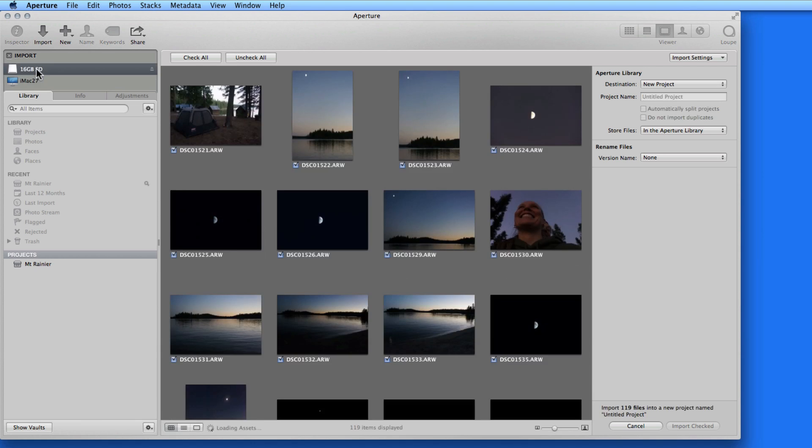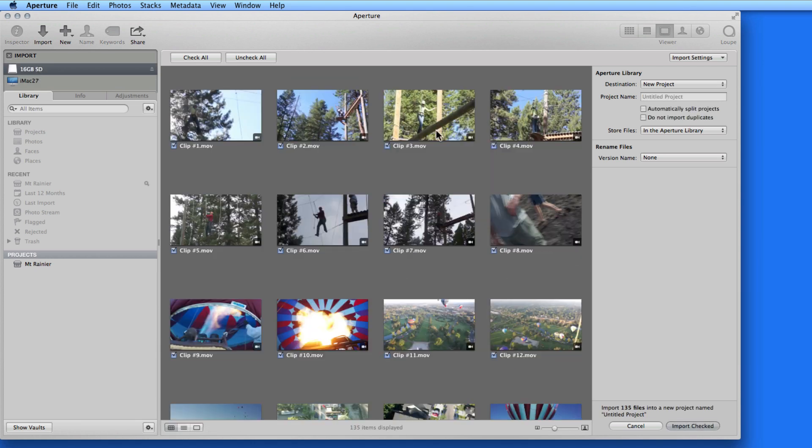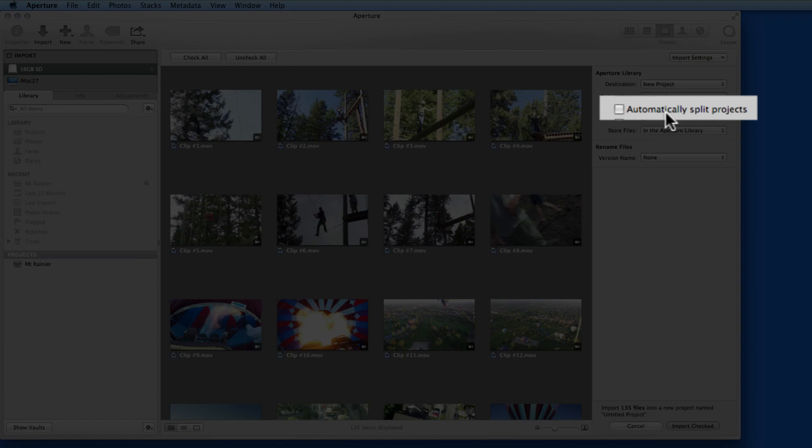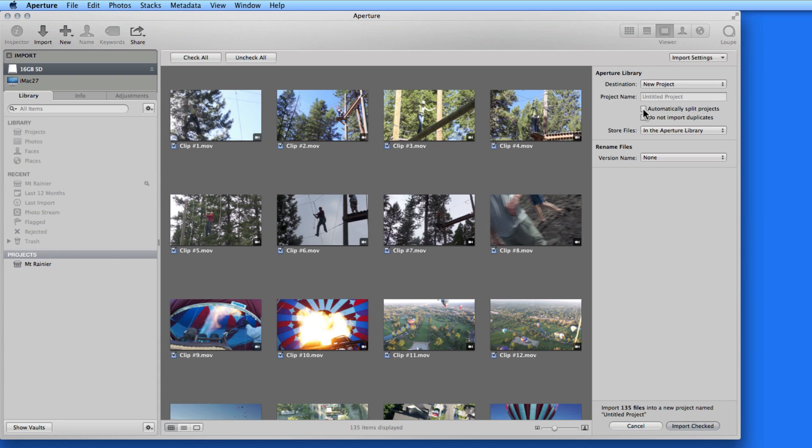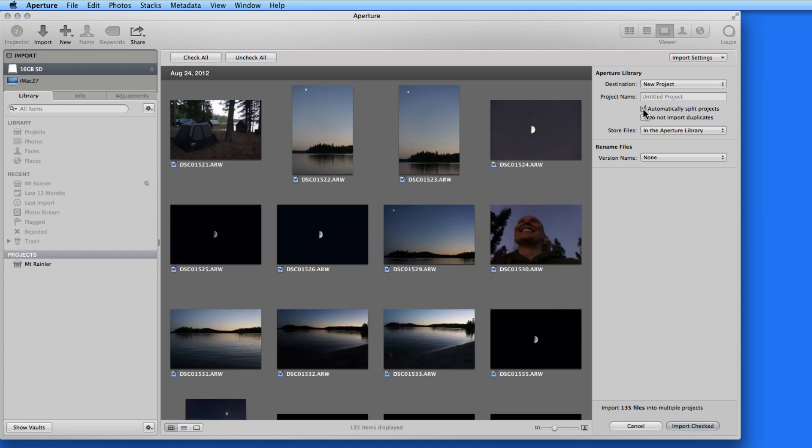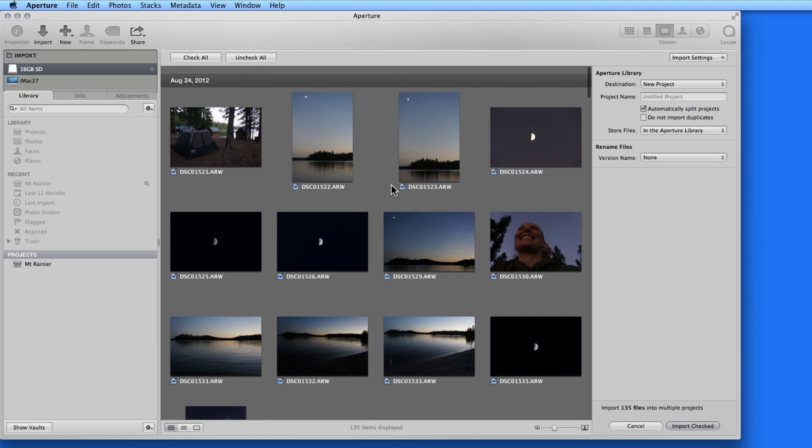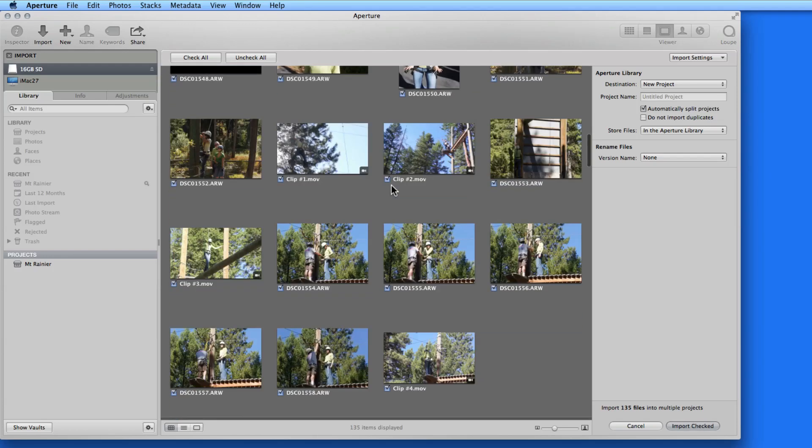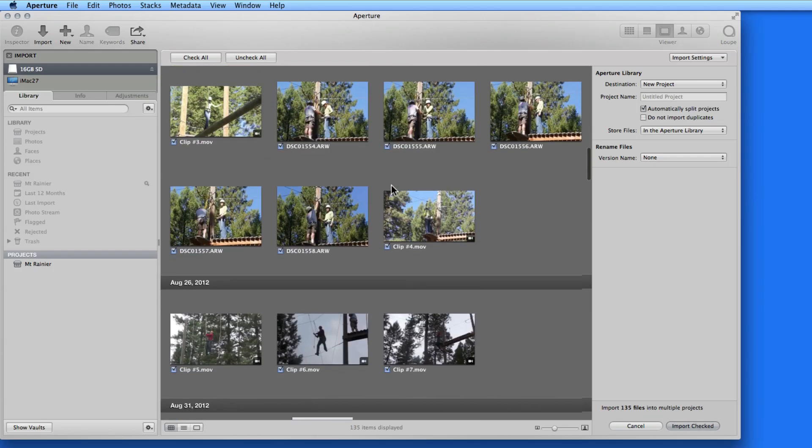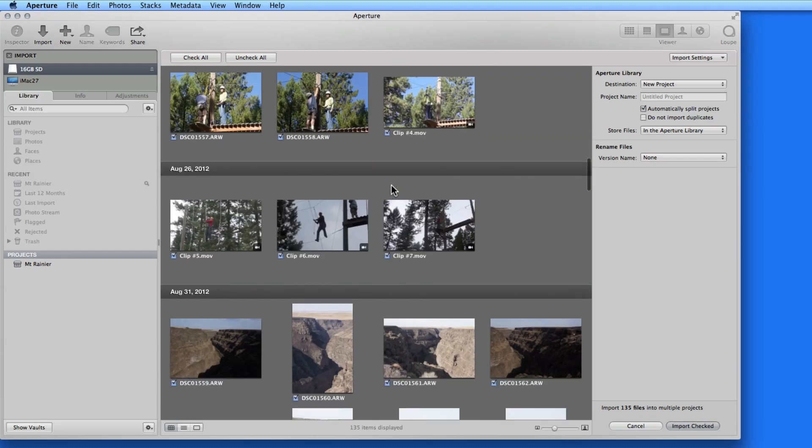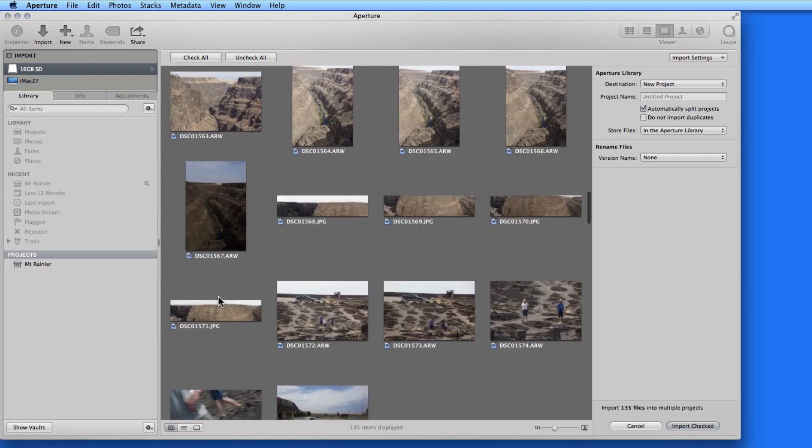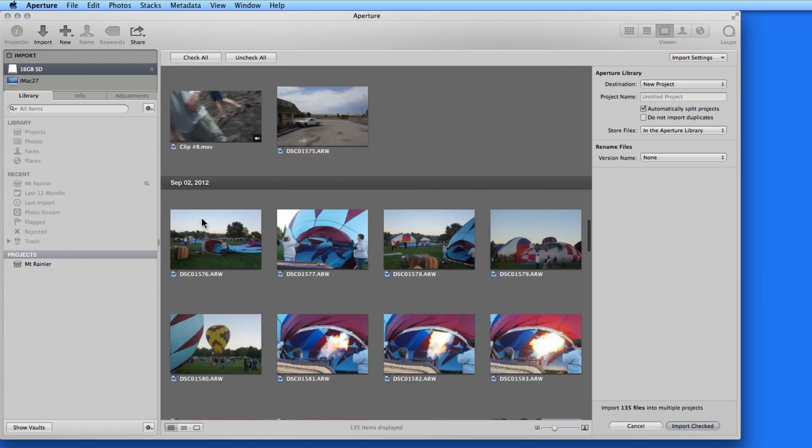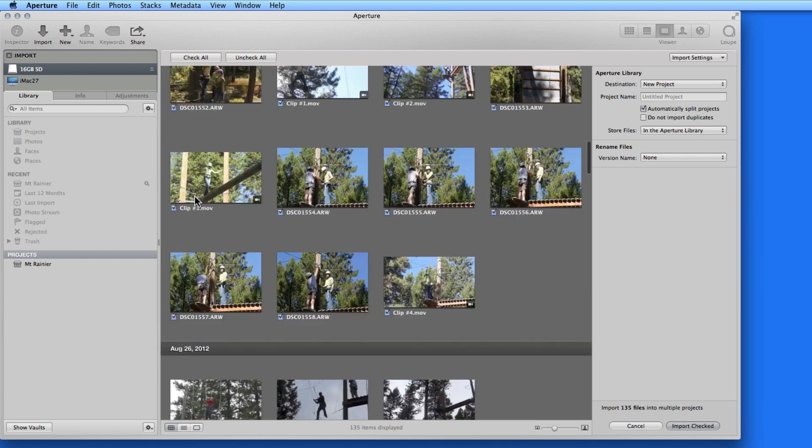To the right of the grid view, I have some import options. The one I want to take a look at right now is the Automatically Split Projects checkbox. If I check this, these photos are divided up based on the dates they were taken. If I were to import these now, I would end up with separate projects for August 24th, 26th, 31st, and September 2nd.